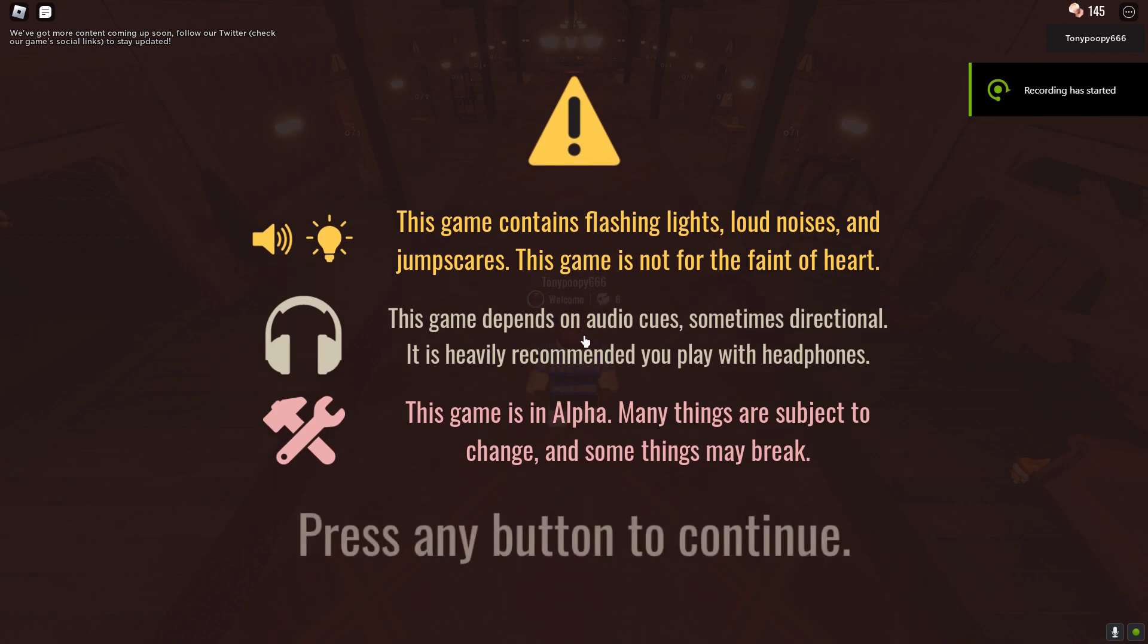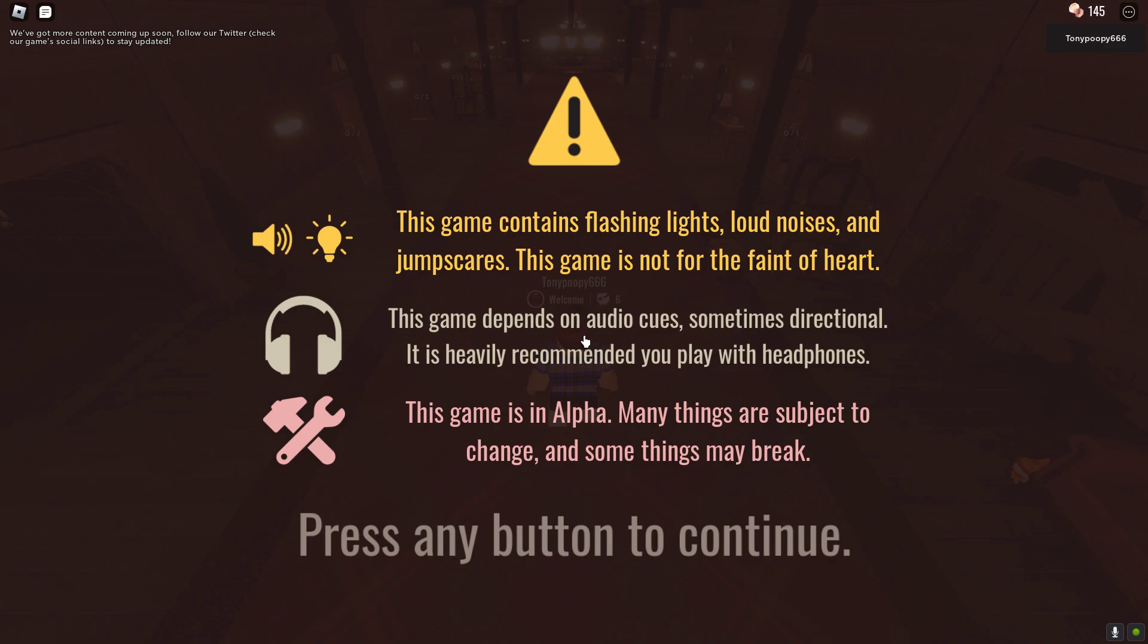Warning? Who's warning us? Why do we need a warning for a game that has jump scares? I mean, we don't need a warning for that.